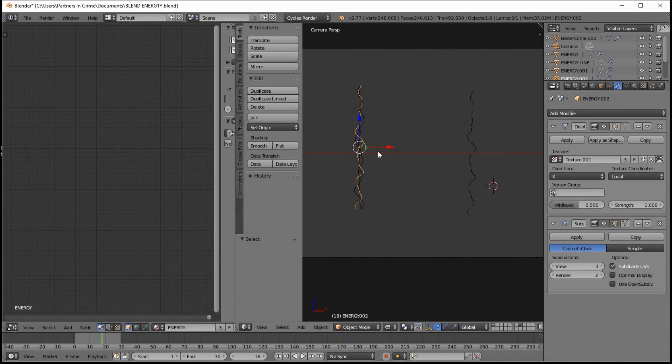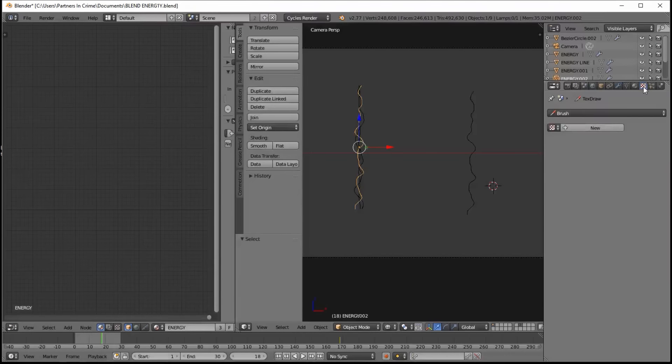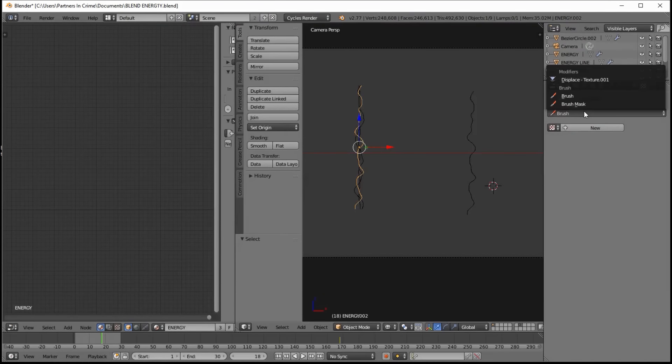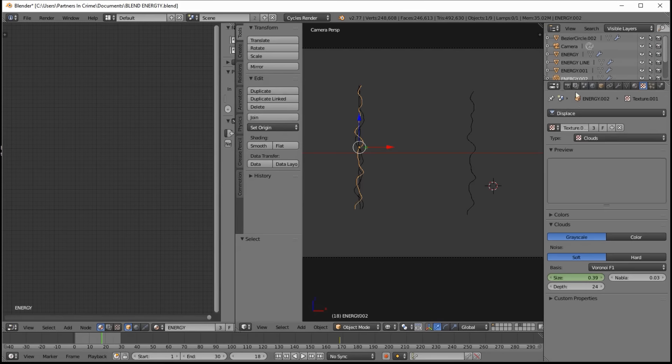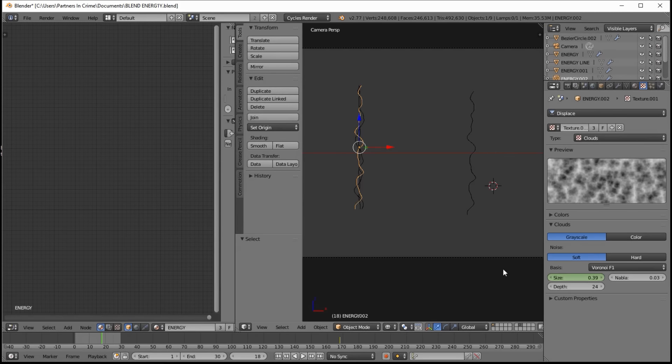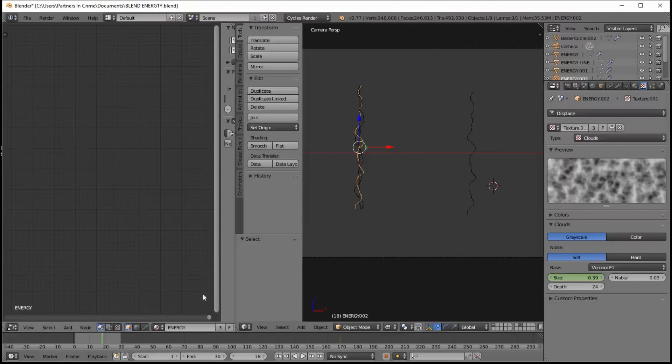And if we go into the texture settings and select our displaced texture here, you can see that it's also animated. And that's what helps to give it the organic energy line movement there.